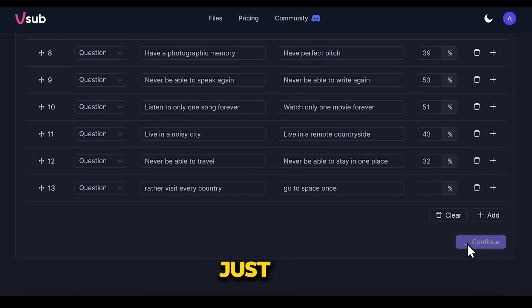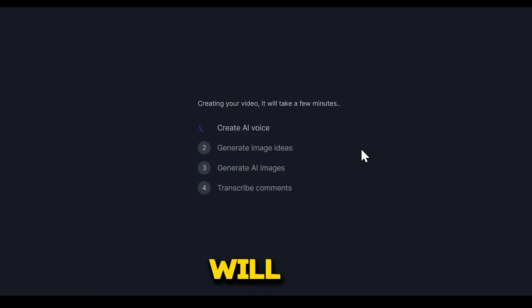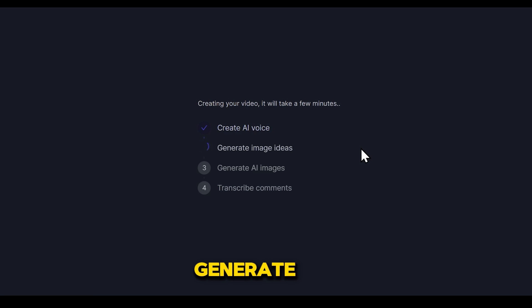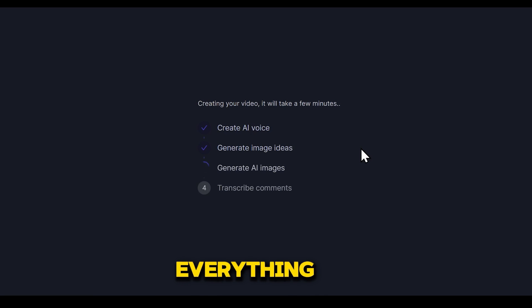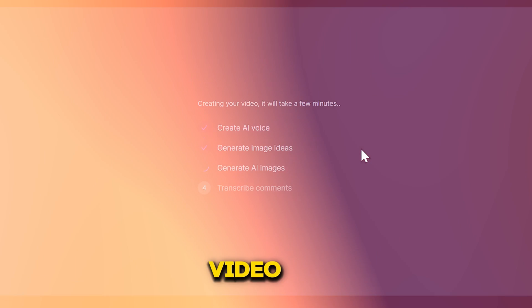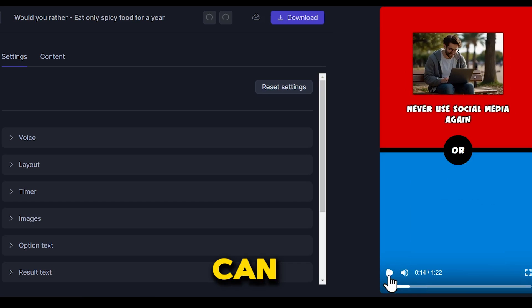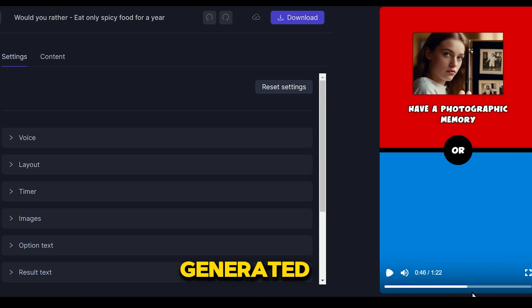After doing this, just click continue. Now this tool will automatically create the voice, generate images, add sound effects, and combine everything to make a ready video. And now you can see the video has been generated.